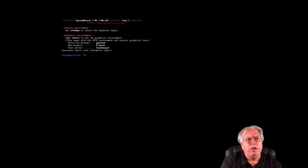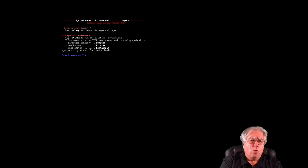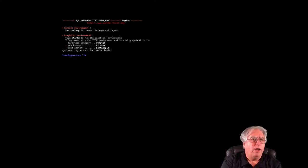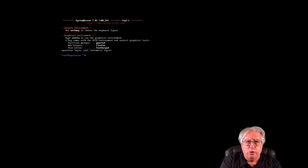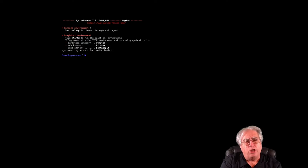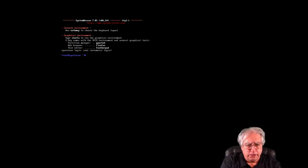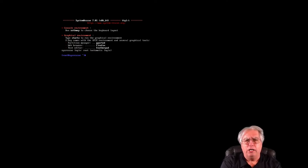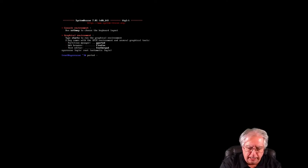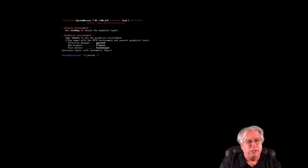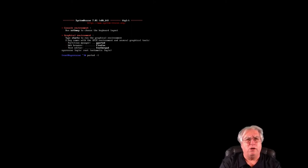Step one is we need to figure out which hard drive partition has the Windows operating system on it. So that typically is the largest partition. I'm going to use a command from the command line. I'm going to type in P-A-R-T-E-D followed by a space and a dash L.